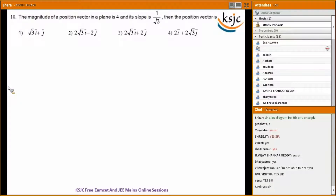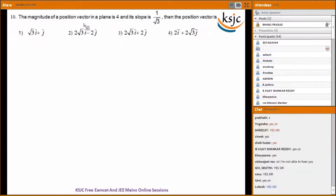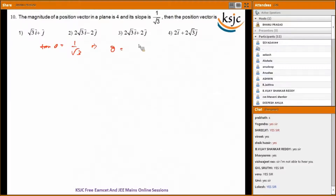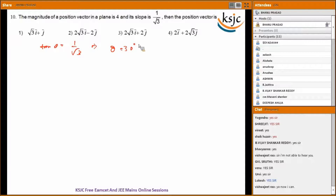Question ten: the magnitude of a position vector in a plane is 4 and its slope is 1 by root 3. Slope means tan theta equals 1 by root 3, which implies theta equals 30 degrees. Check the magnitude of all four options — only option three has magnitude equal to 4, so option three is the answer.